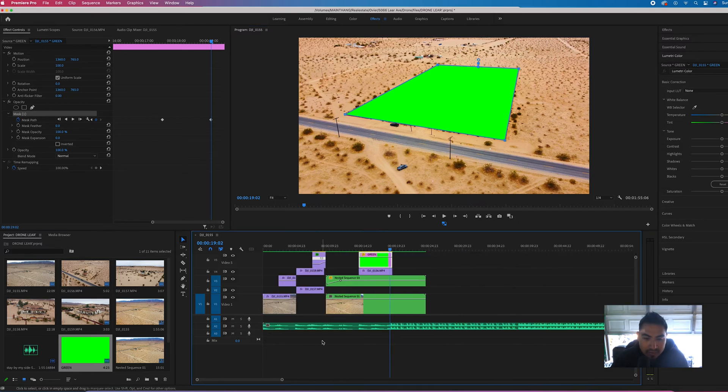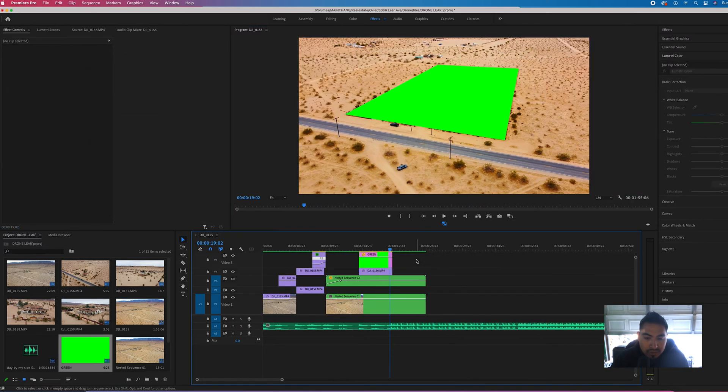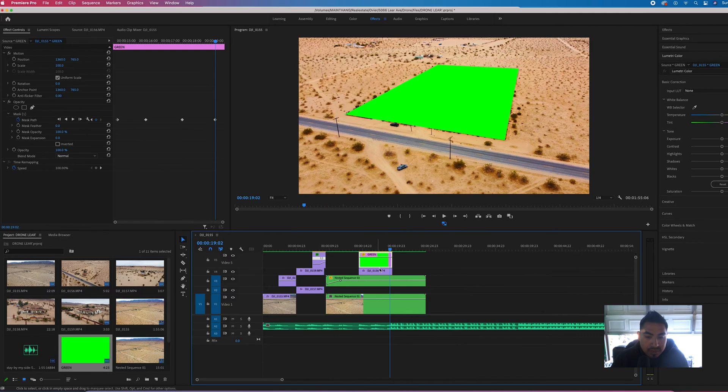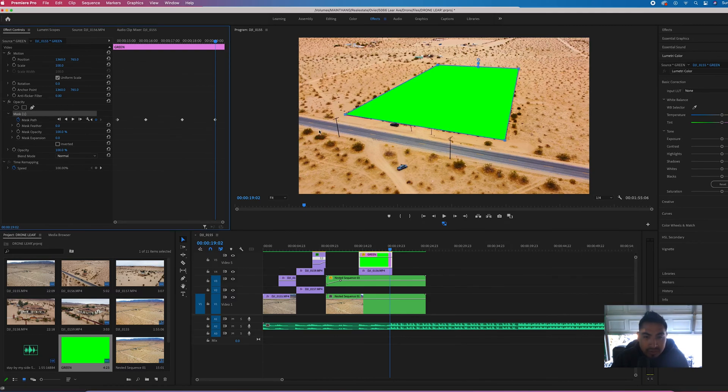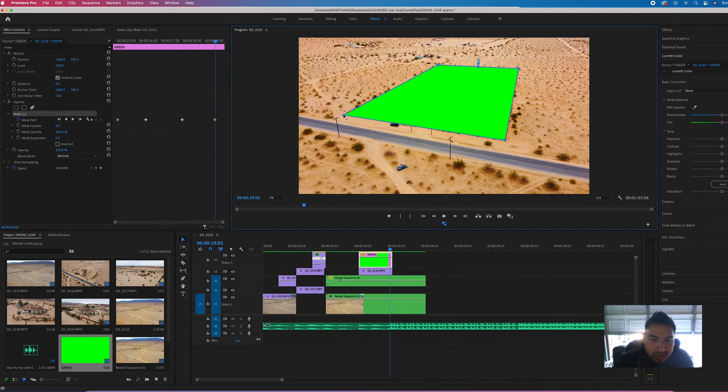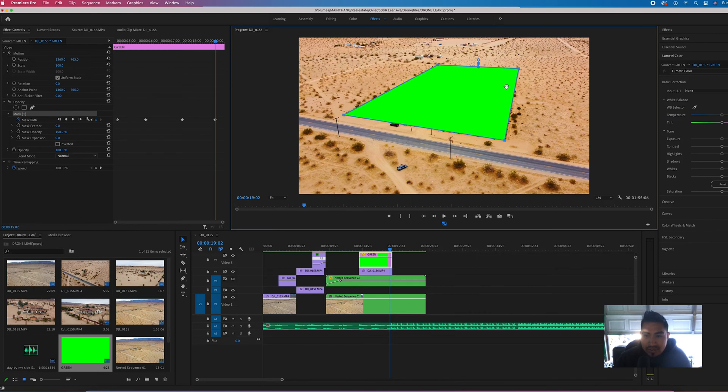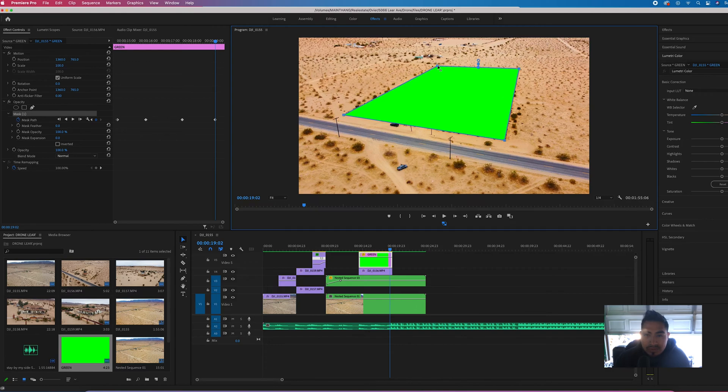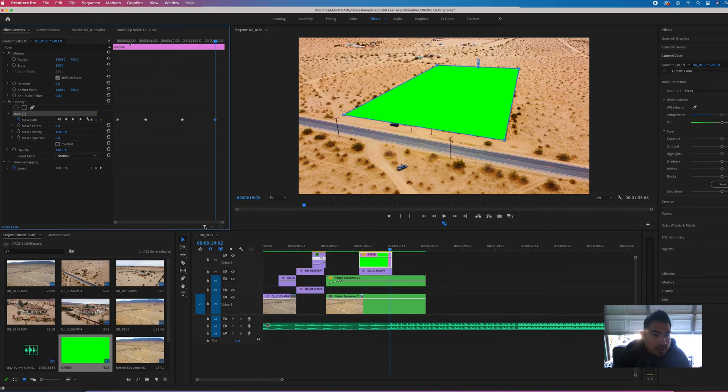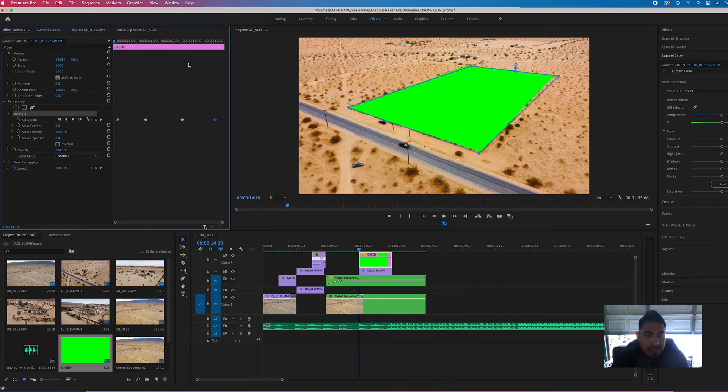Every viewer is going to appreciate, you know, looking at the land exactly where it's at. It also ups your production value when you add stuff like this. People really take that in consideration whenever they're hiring editors or anything like that. If you can do this kind of stuff, you're gold, right? So make sure people know what you can do.